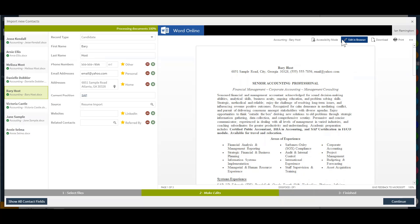I can also choose to edit this right in the browser. If you are an Office 365 user, you do have the capability to edit documents in your Crelate database. We do have a separate video and article on that topic as well.